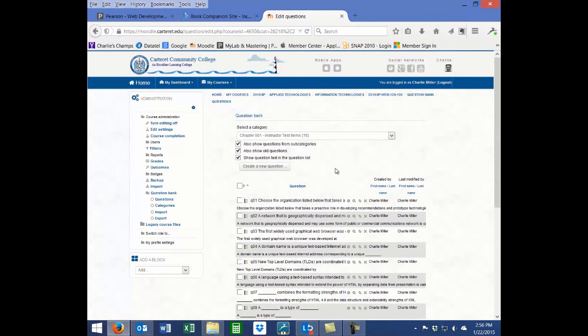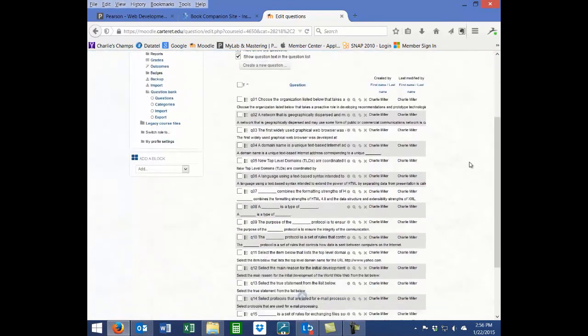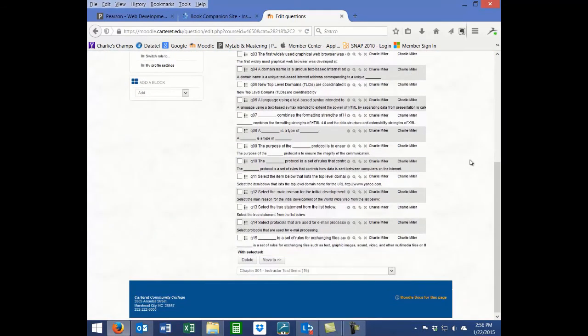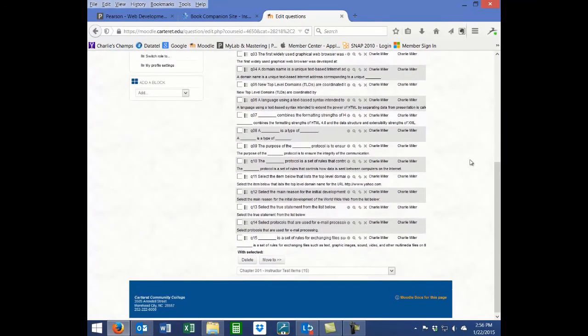Your test bank now exists in your Moodle course and is ready for you to use to create your quiz courses or quizzes.